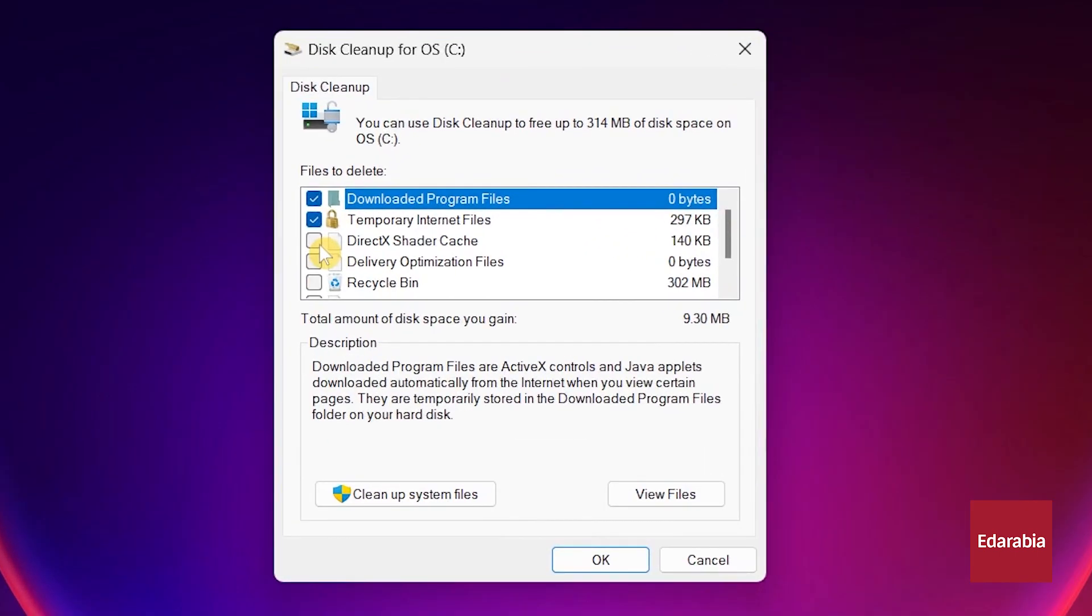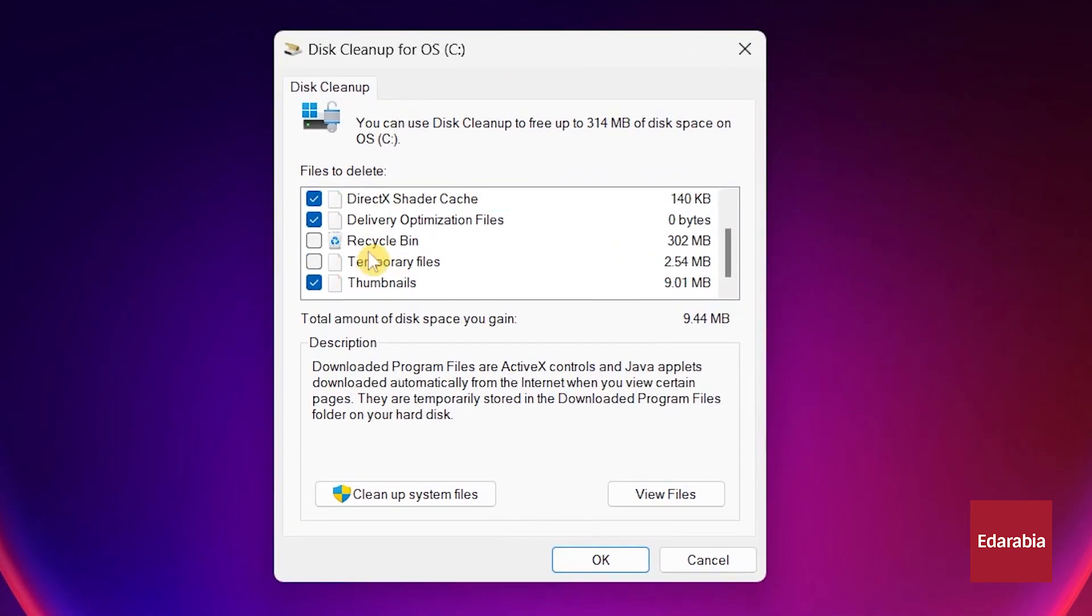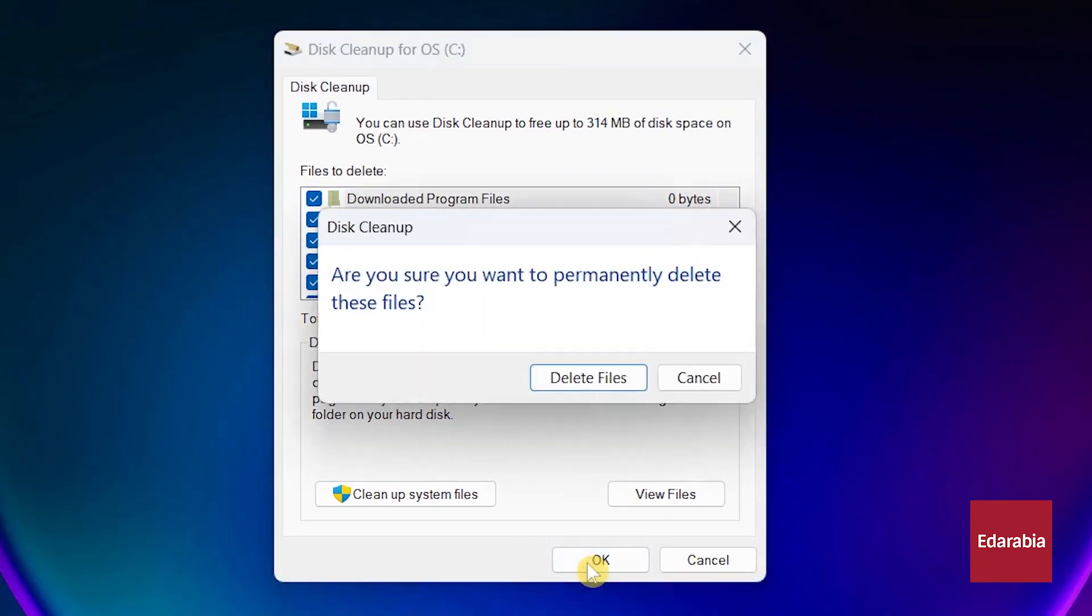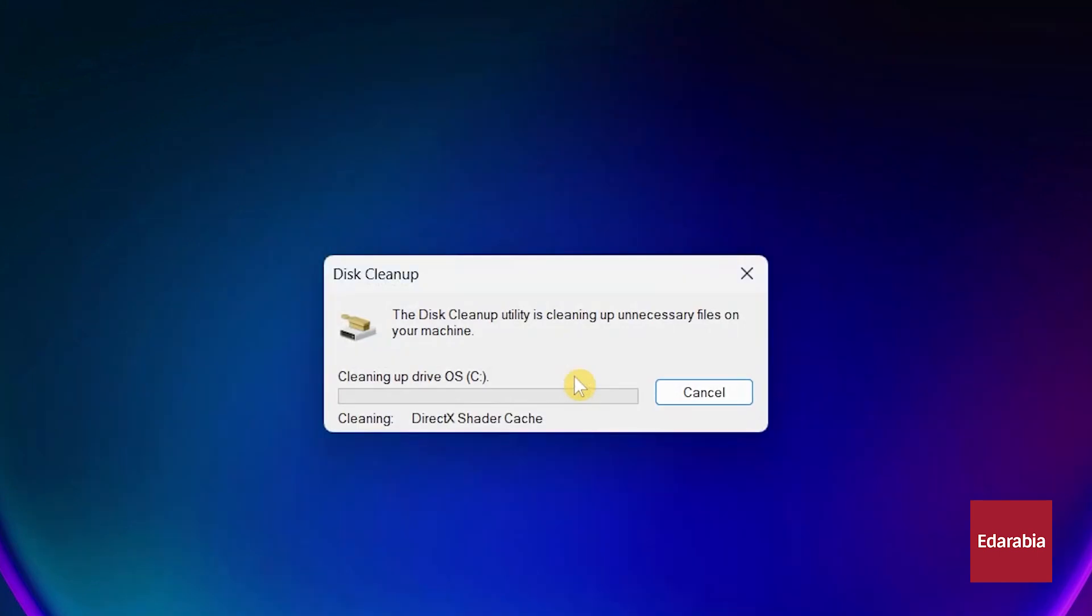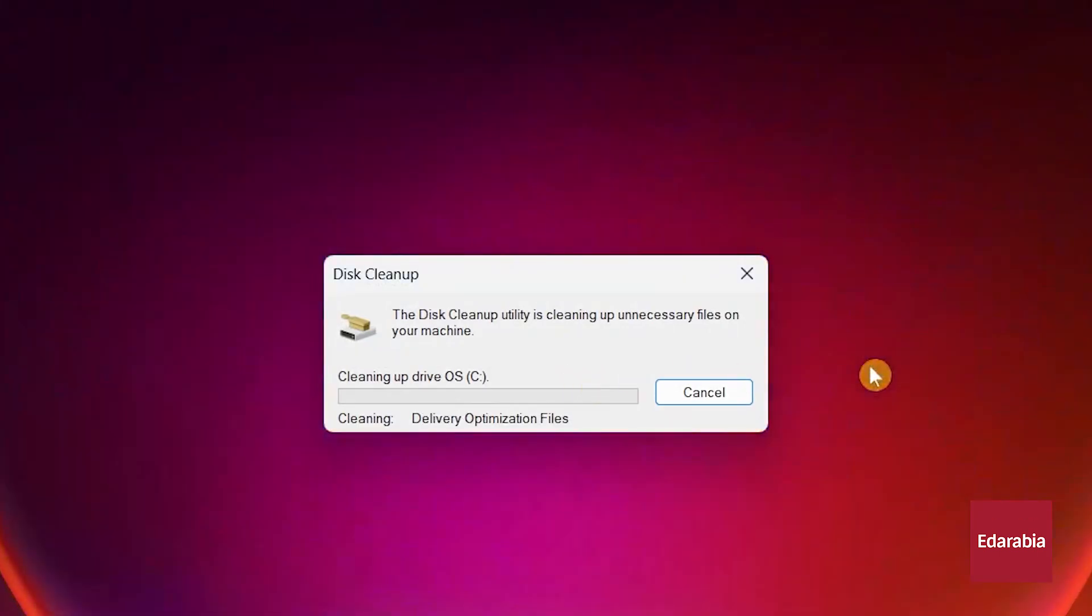Mark all checkboxes to eliminate cache files, then confirm the deletion. This action will clear the selected files from your PC through Disk Cleanup.